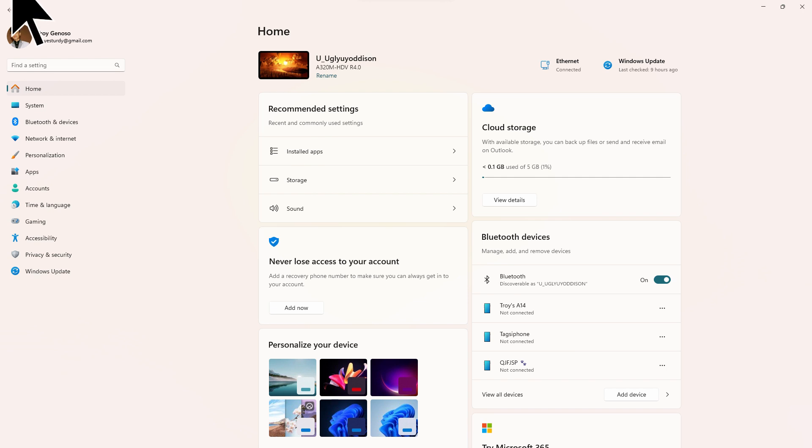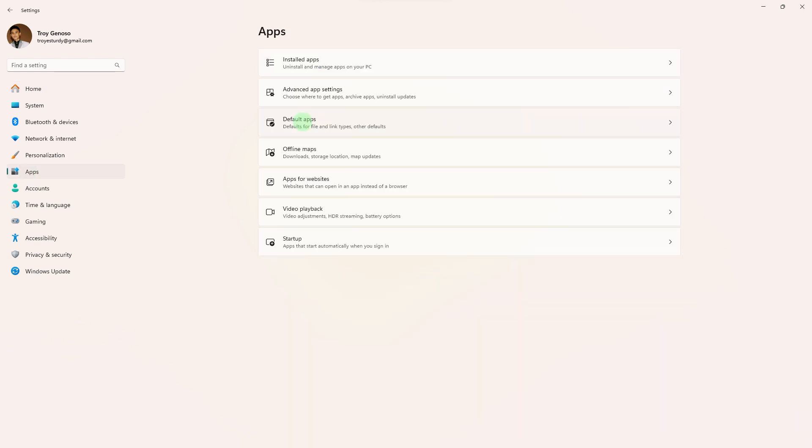Now, in the settings window, click on Apps in the left sidebar. Then click on Default Apps in the app settings.